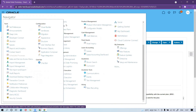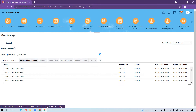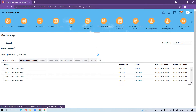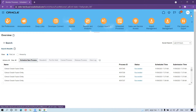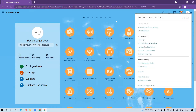Once the program completes, go to the Navigator, check Scheduled Processes, and wait for the program to complete successfully. You can see there are no pending ESS jobs and the sub-program is running. Once done, click Home, then sign out and log back in.